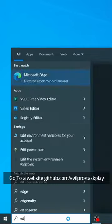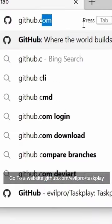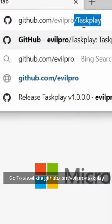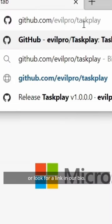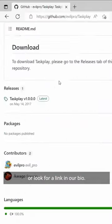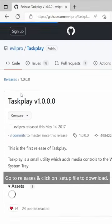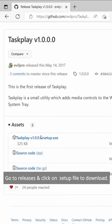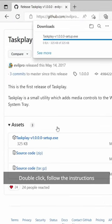Useful PC Apps You Should Try, Part 5. If your PC doesn't have physical media keys, then this is for you. Go to github.com/evilpro/taskplay, or look for a link in our bio. Go to releases and click on the setup file to download.